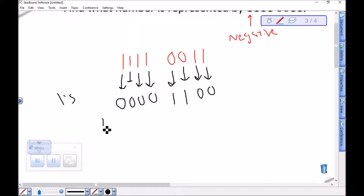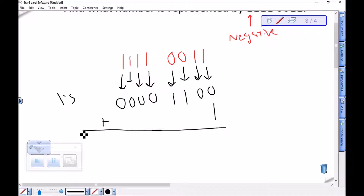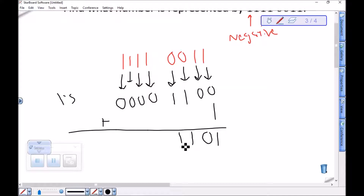To make it the 2's complement, we add 1. Remember we're in binary. 0 plus 1 is 1, and then the rest of these remain the same, giving us 00001101.